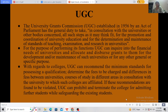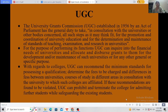The University Grants Commission, established in 1956 by an Act of Parliament, has the general duty to take — in consultation with universities or other bodies concerned — all such steps as it may think fit for the promotion and coordination of university education, and for the determination and maintenance of standards of teaching, examination, and research in universities. For the purpose of performing its functions, UGC can inquire into the financial needs of universities and allocate and disperse grants to them for the development or maintenance of universities or for any other general or specific purpose.